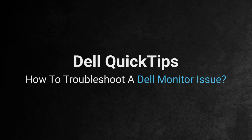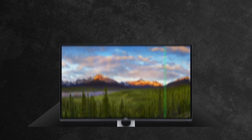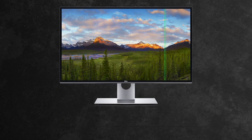How to troubleshoot a Dell monitor issue. All modern Dell monitors come equipped with a self-test feature check.